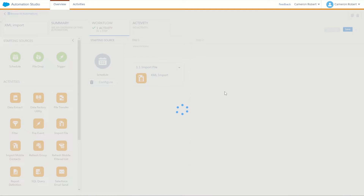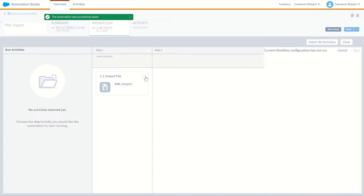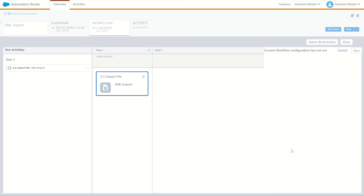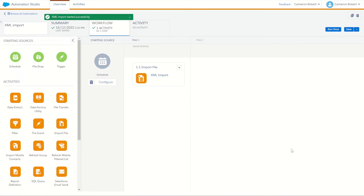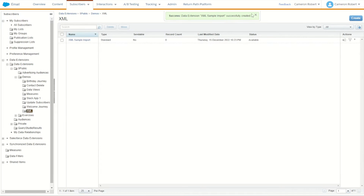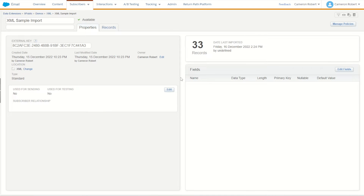We'll save our automation with the import definition created and run it once. Running the import file. Let's now check the activity tab — it completed in 10 seconds. If I jump back onto my data extension, we had zero rows, but clicking into it now we have 33 rows.